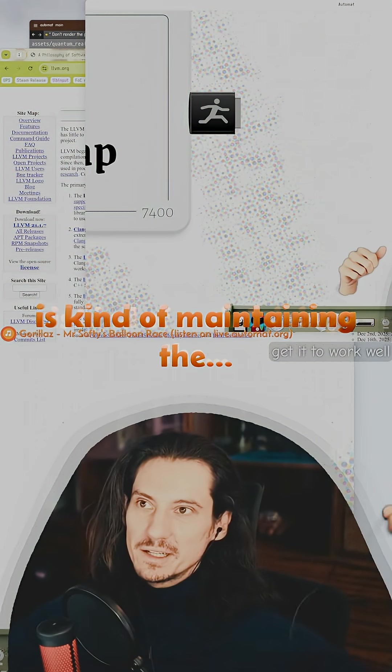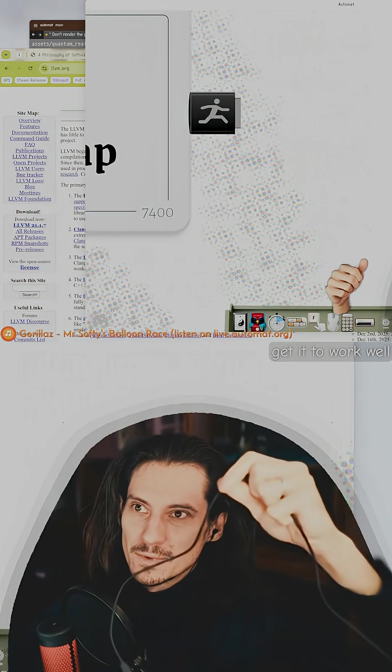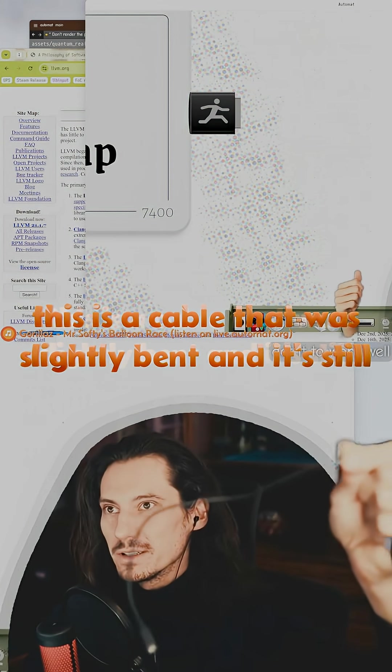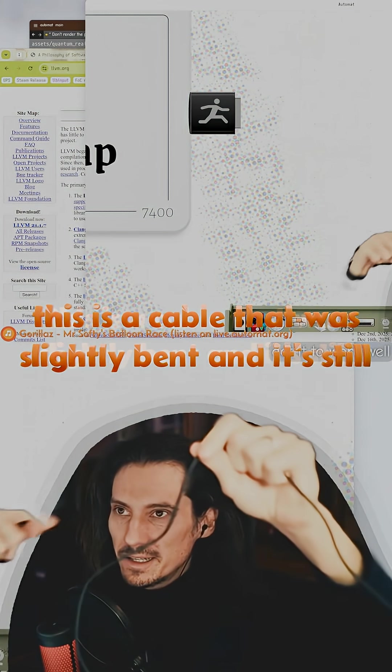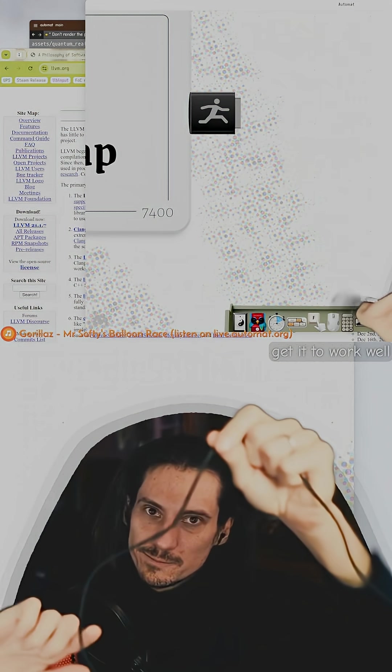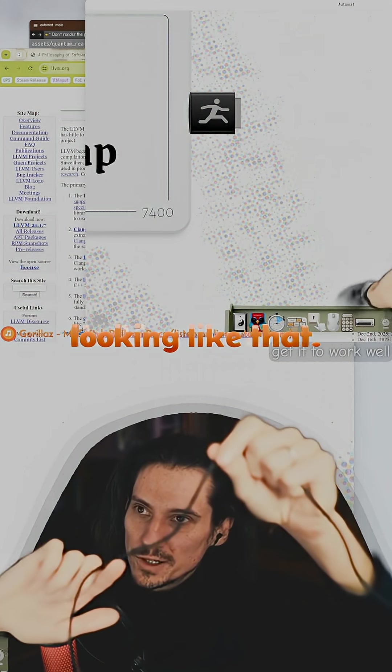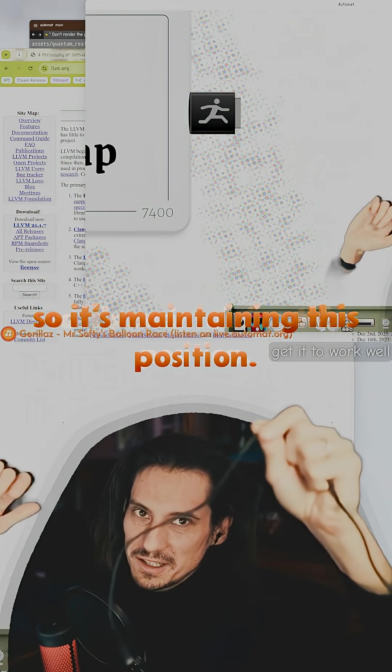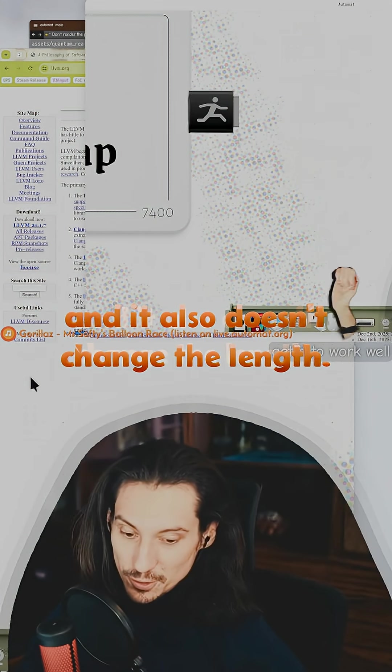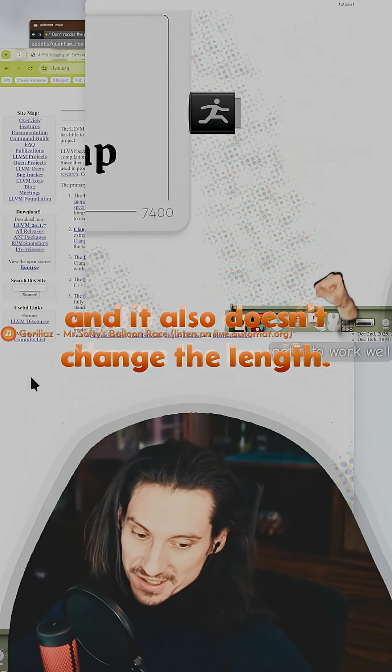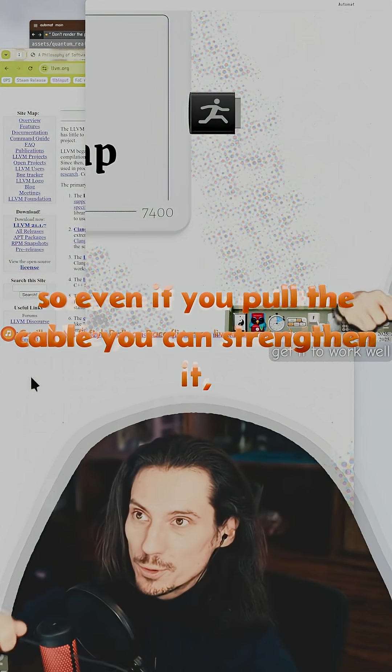This is a cable that was slightly bent and it's still looking like that, maintaining this position. It also doesn't change the length. Even if you pull the cable or straighten it, it's never going to elongate or shorten.